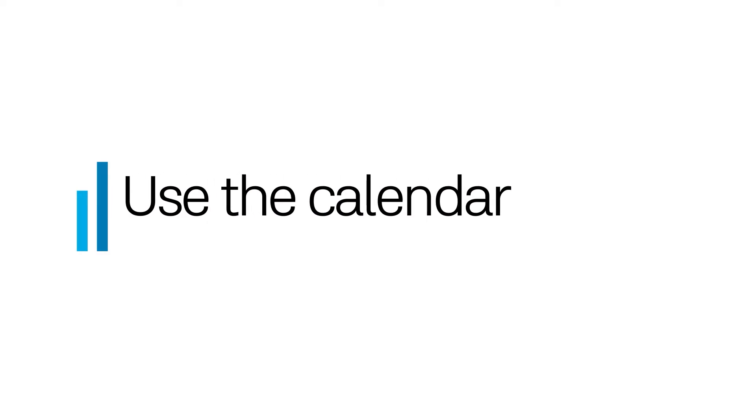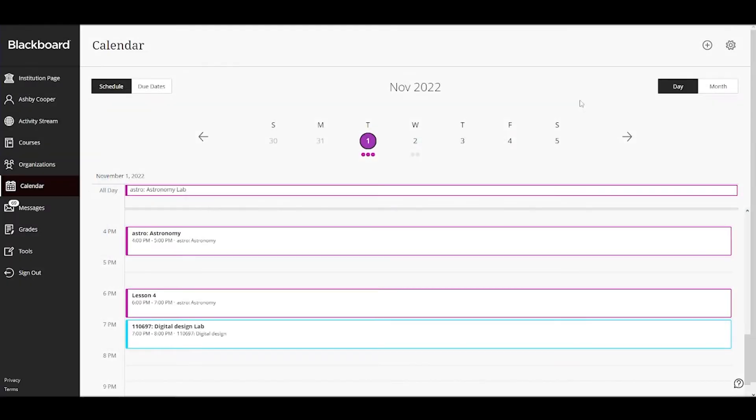Use the calendar to keep track of upcoming assignments, events and other due dates. Let's see.